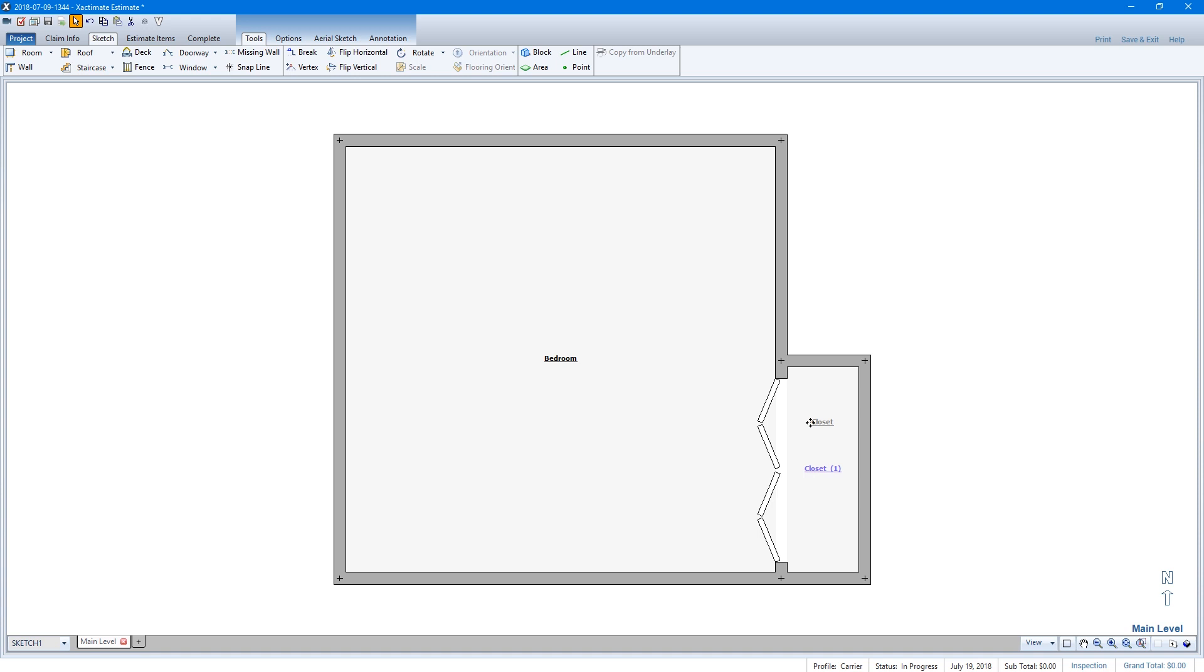You can also rotate the label as well. While still holding the mouse button down, press the Tab key to rotate the label clockwise, or Shift-Tab to rotate the label counterclockwise.